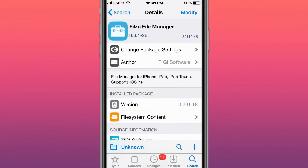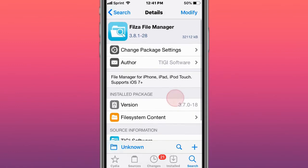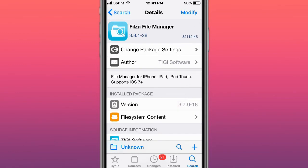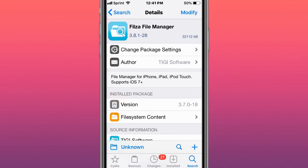This is Filza File Manager, a 64-bit file manager for iPhone, iPad, and iPod Touch that supports iOS 7 and up, including iOS 14. This is by far one of my favorite tweaks and a must-have. It lets you access your whole file system, IPA files, DAB files. It's a great tweak to have and I definitely recommend it.